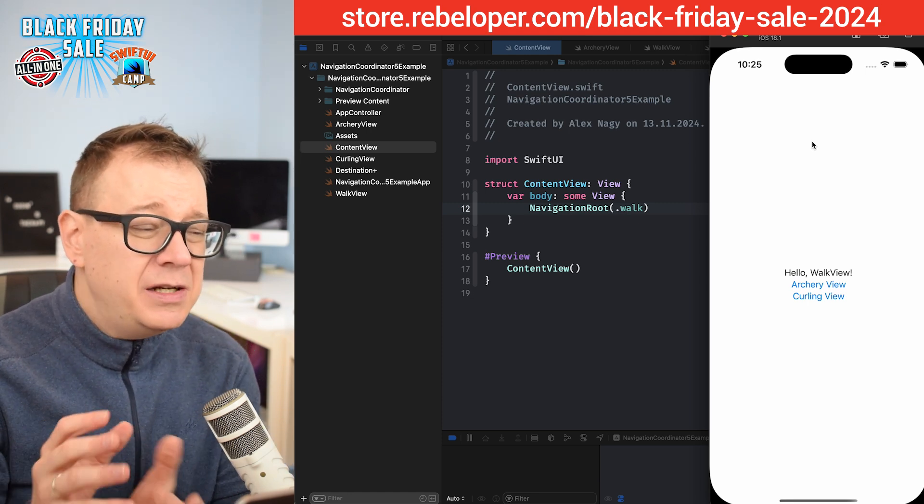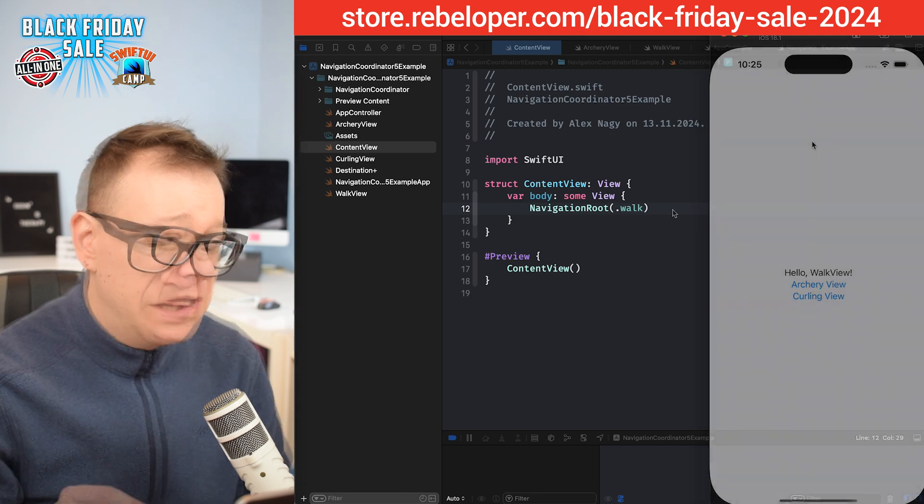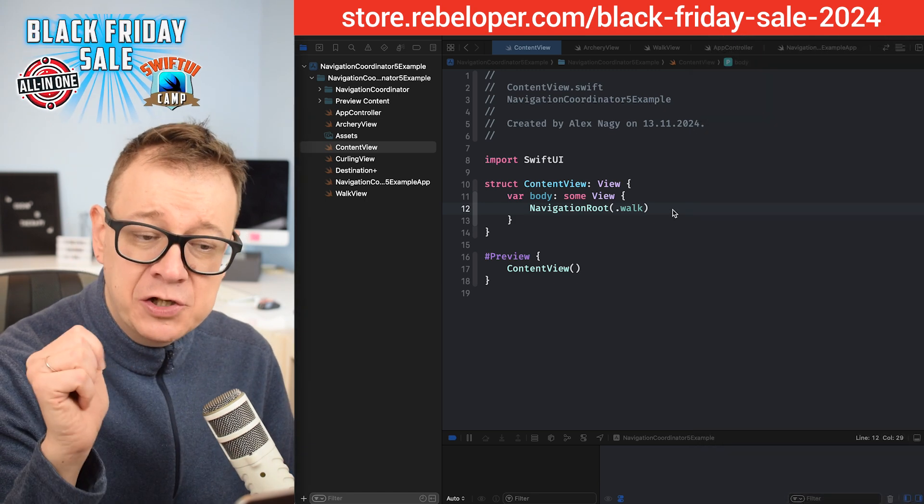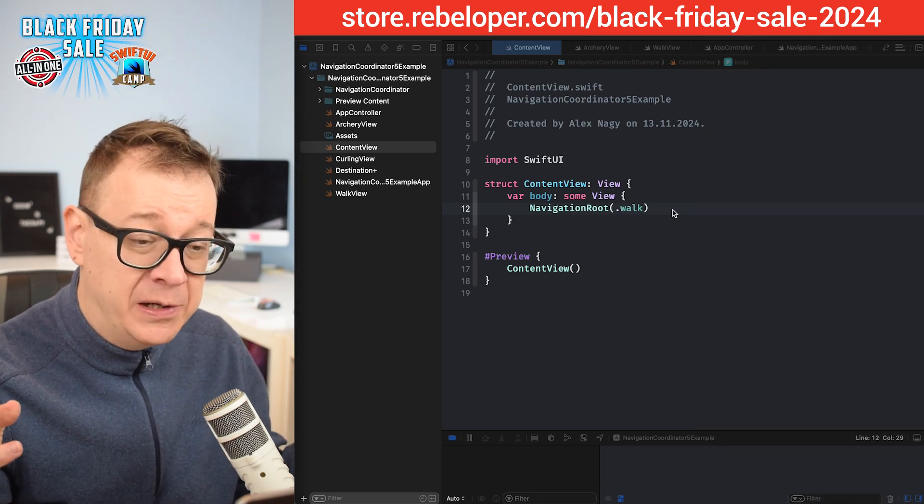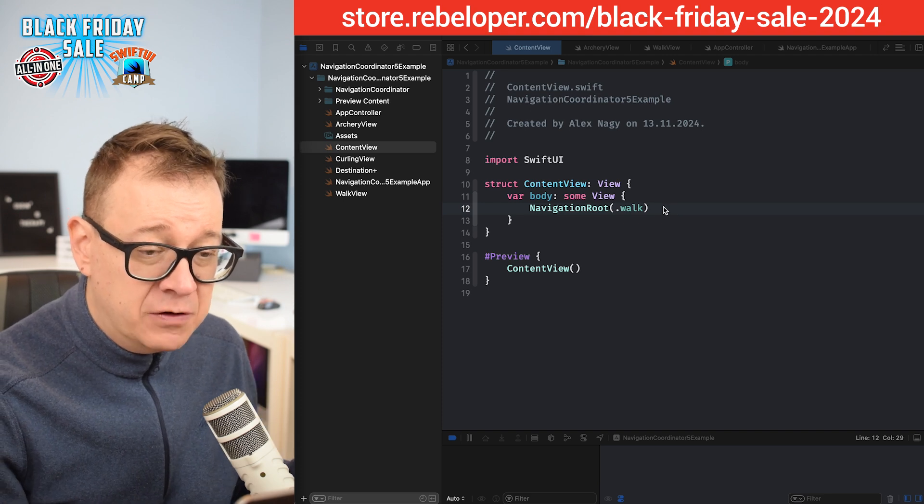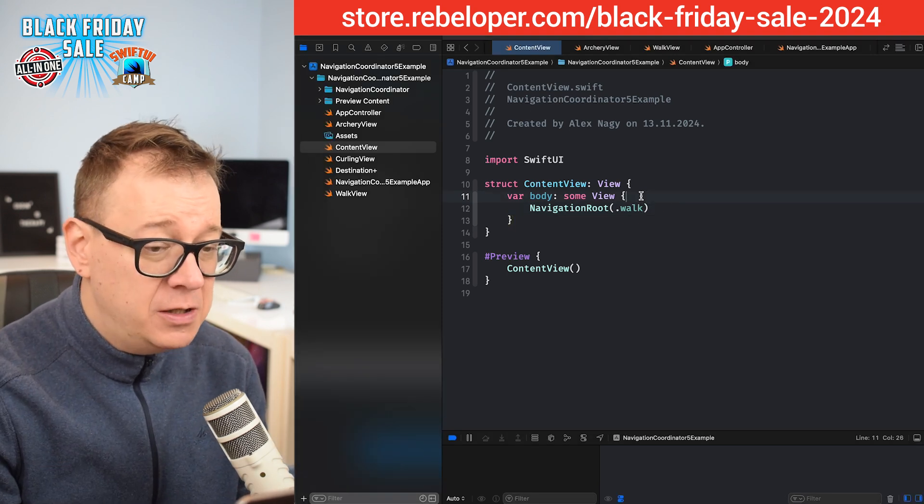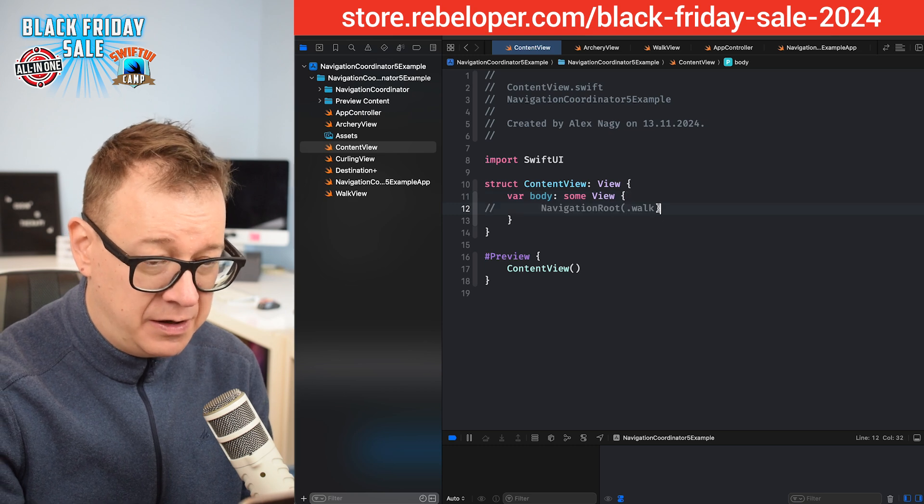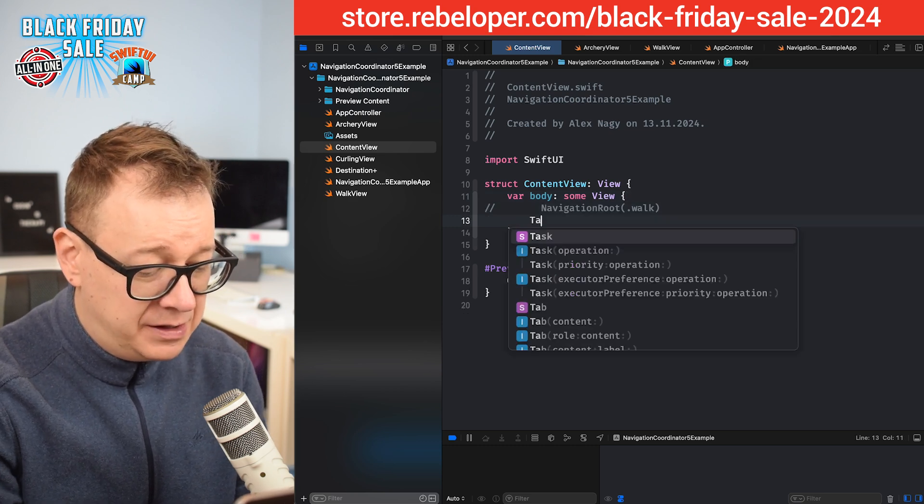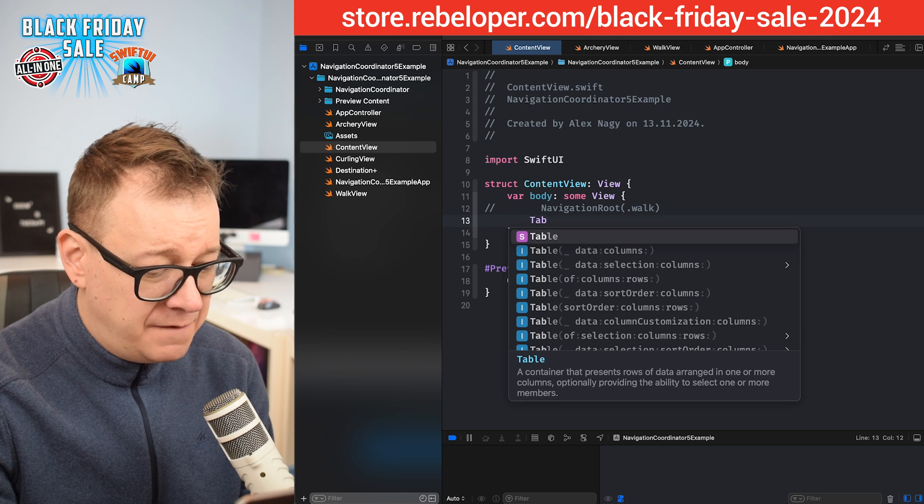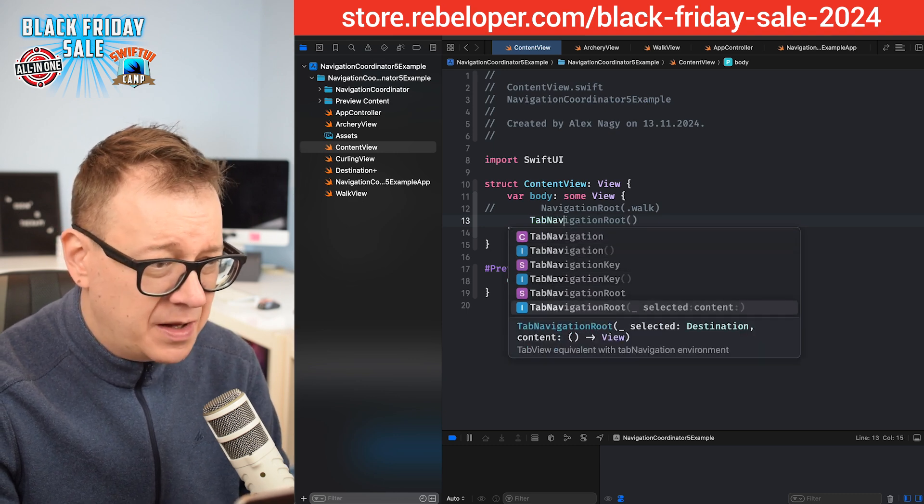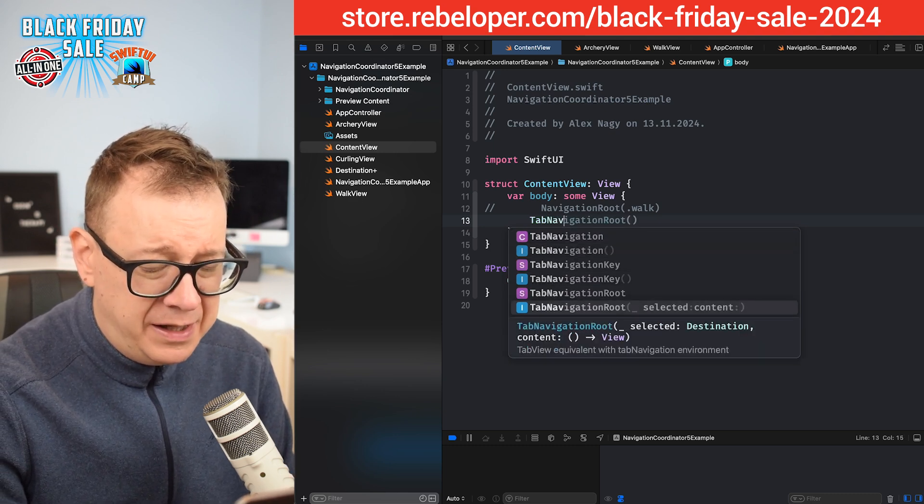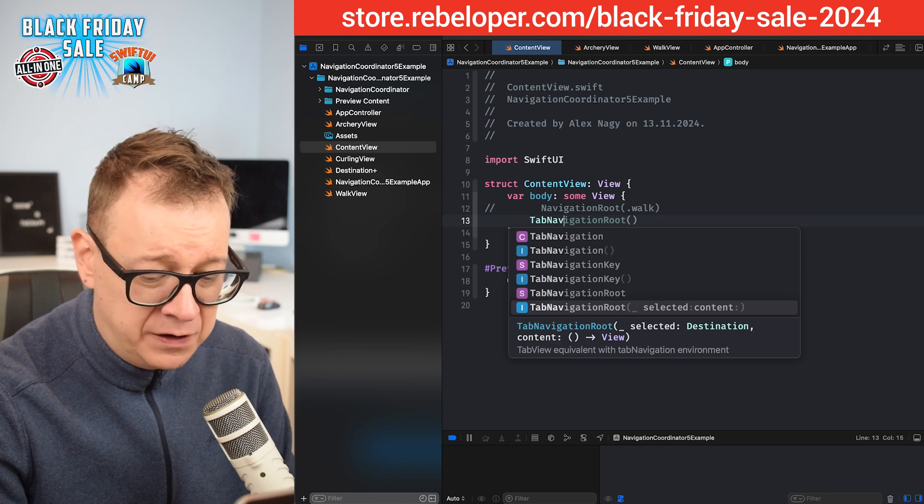So I just want to make this as a tab view. Let's replace this navigation route with some sort of a tab view. Inside navigation coordinator, the actual library, you will find something like tab navigation route.